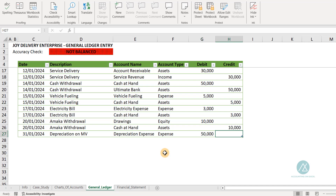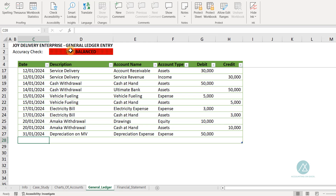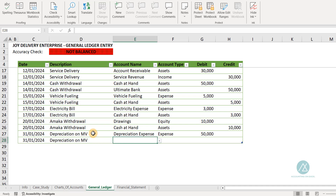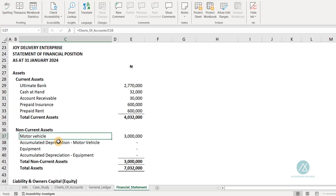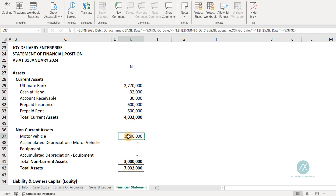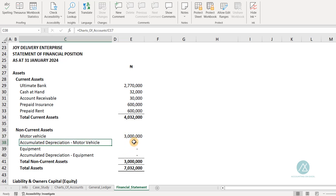We need to put in the second entry — the general ledger requires that for each transaction, debit entries must equal credit entries. The second entry uses the same date and description: depreciation on motor vehicle. The account we charge is accumulated depreciation, which is a contra asset account visible on the fixed assets section of the financial statement. This accumulated depreciation reduces the motor vehicle balance. The motor vehicle cost is $3 million, but since it lasts five years, we keep reducing it. Three million minus the accumulated depreciation gives you the net book value.